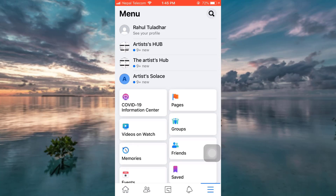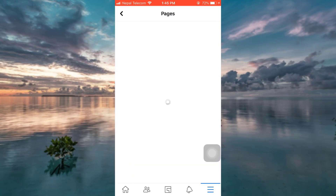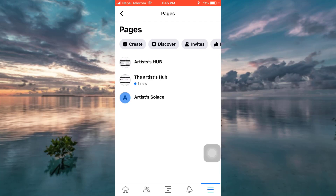After you do that, you will land on something like this, and there you can see an option that says Pages — tap on it. Now here are all the pages that you manage, so go to the particular page where you just uploaded a story.